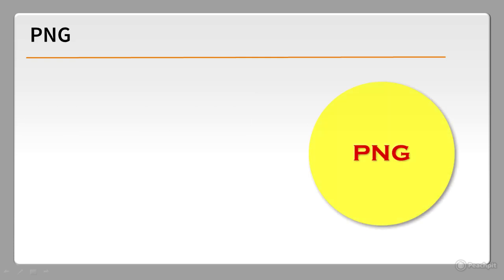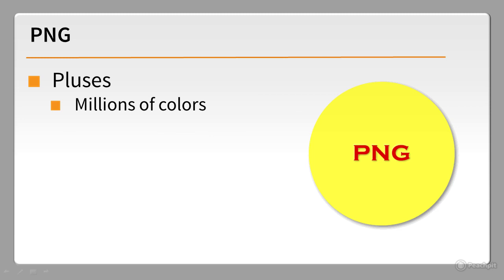PNG tries to offer the best of both worlds. There are three different PNG formats: PNG8, PNG24, and PNG32.